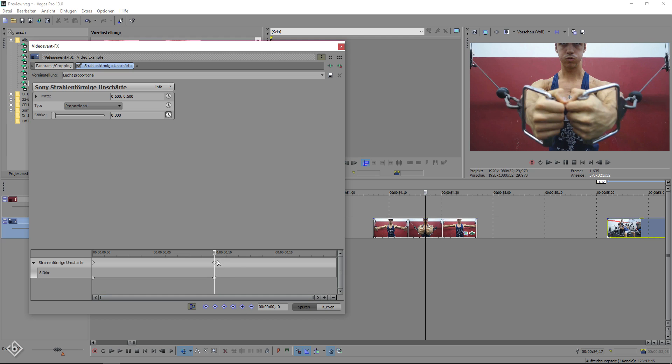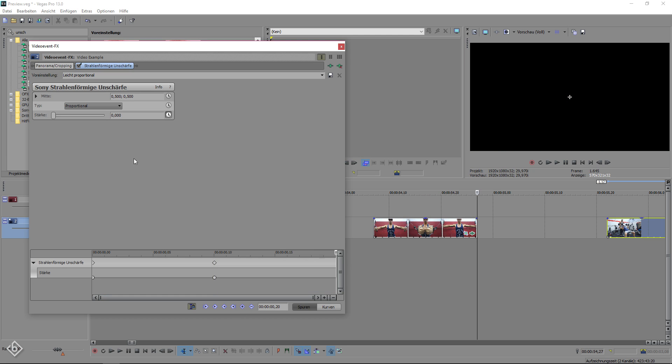From this point, you simply go another 10 frames forward and increase the strength value to 500. This will create an upbuilding radial blur. After we are done with the first part of the transition, we're only missing the second one that works pretty much the same.